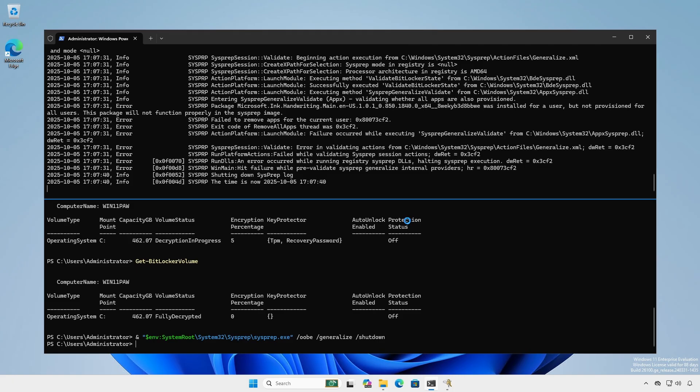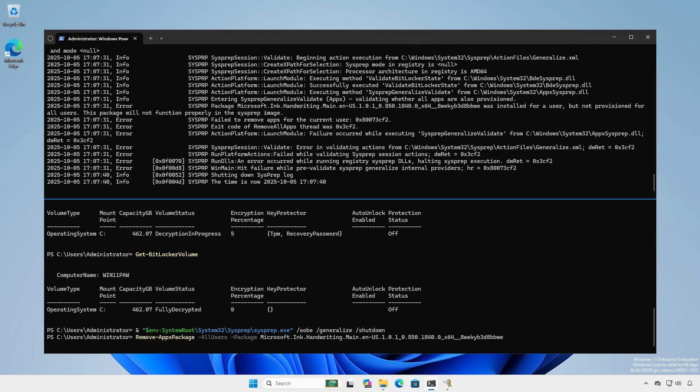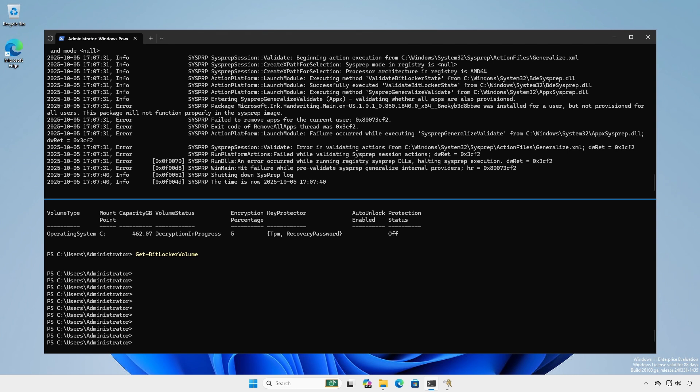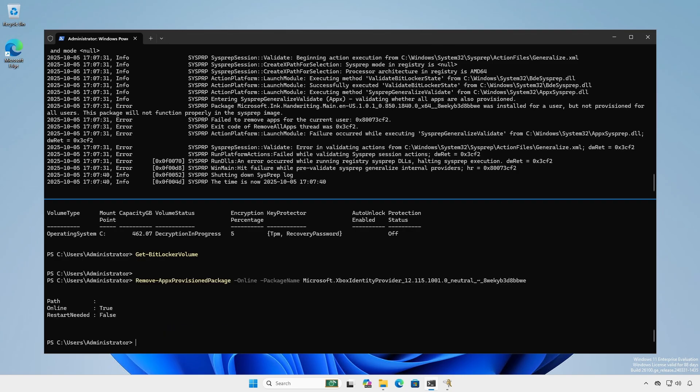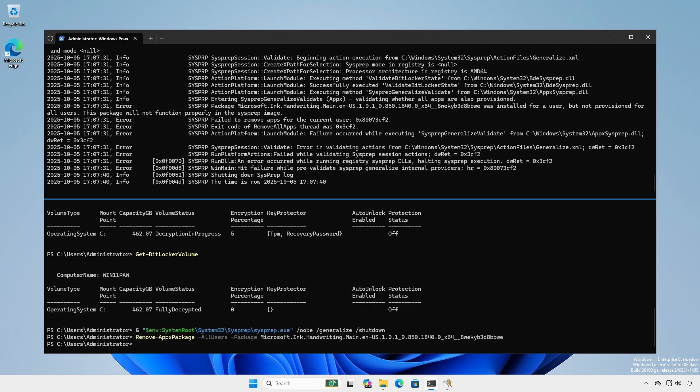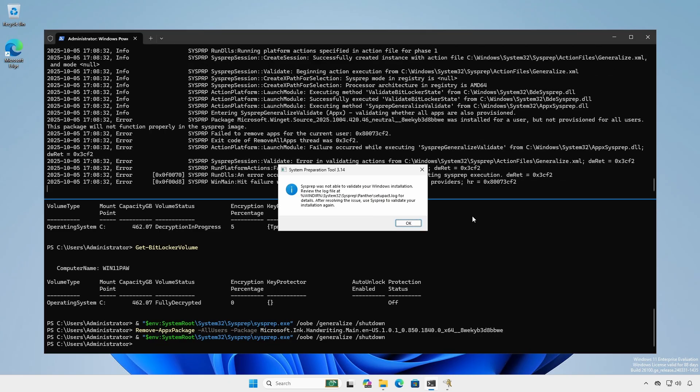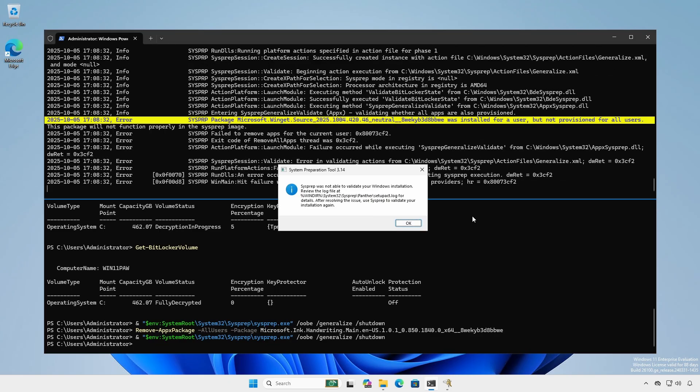To fix, remove the package using the remove-app package commandlet specifying the all users parameter. If the logs cite a provisioned package remove it using remove-appax provisioned package. Run sysprep again. Depending on circumstances you may need to remove several packages.